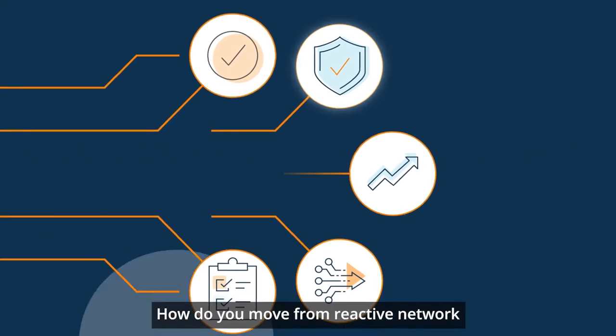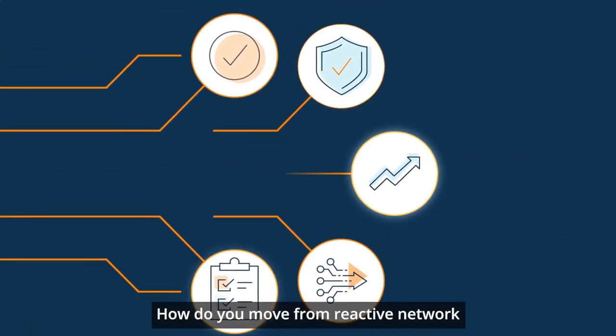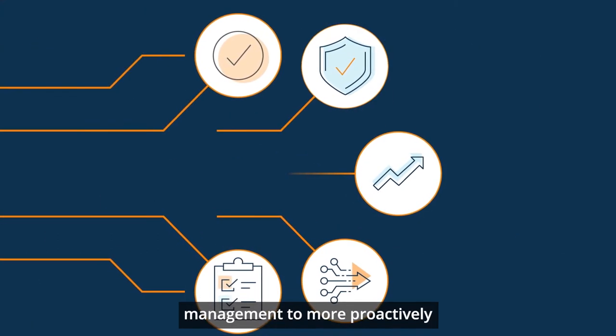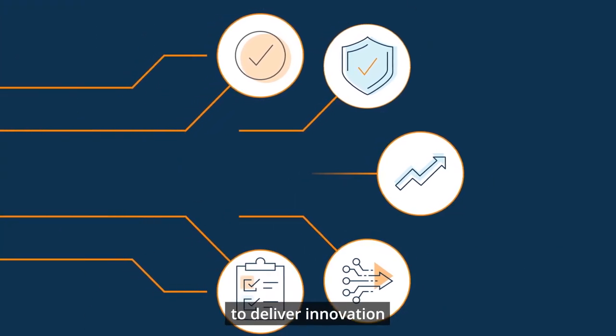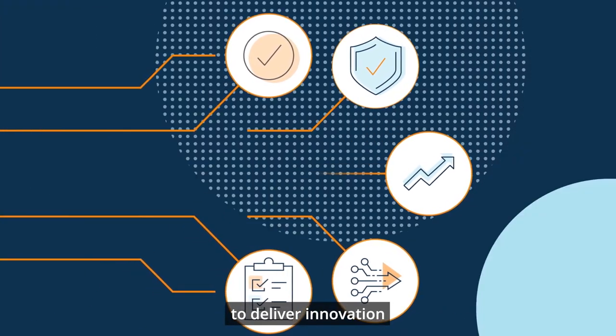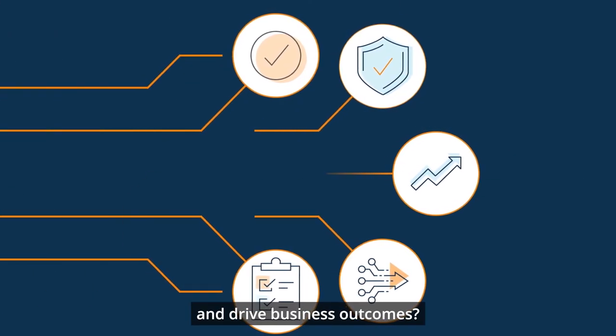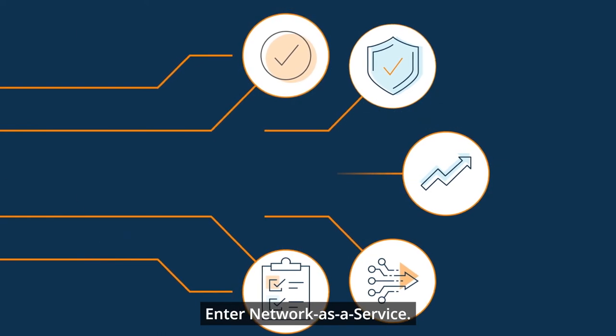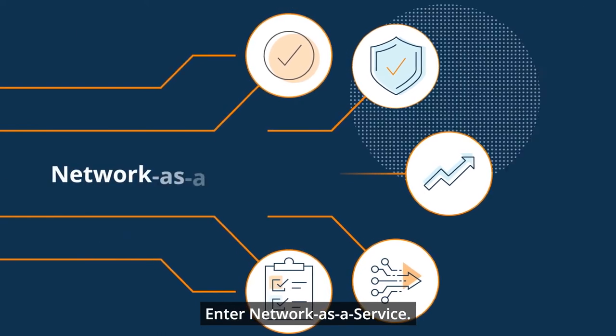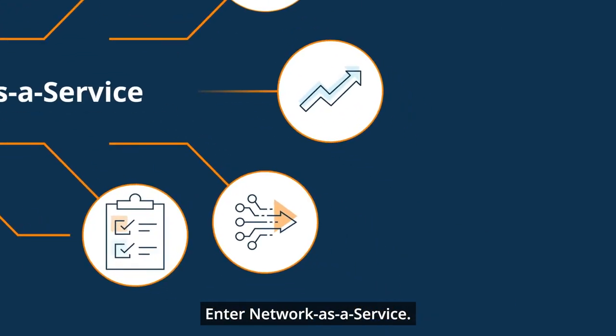How do you move from reactive network management to more proactively using the network to deliver innovation and drive business outcomes? Enter Network as a Service.